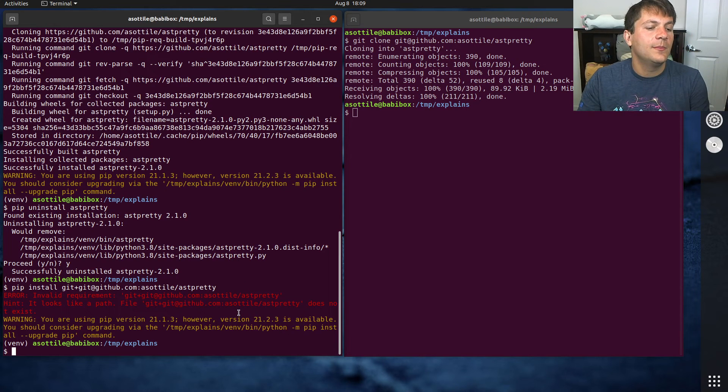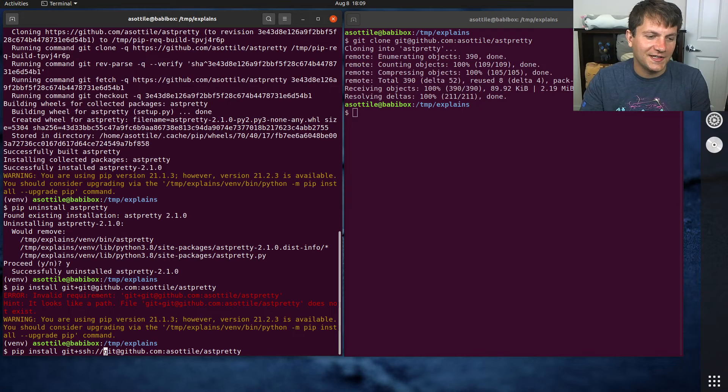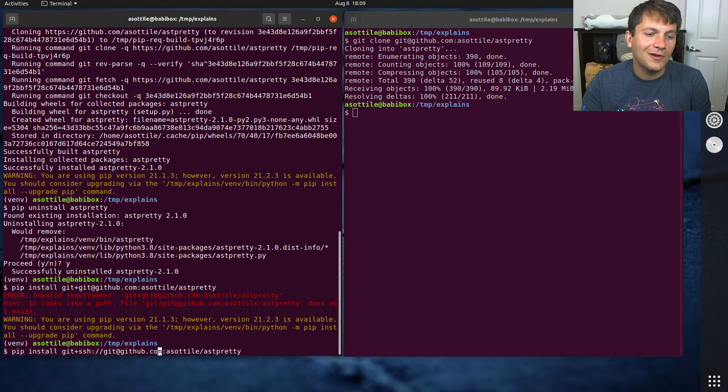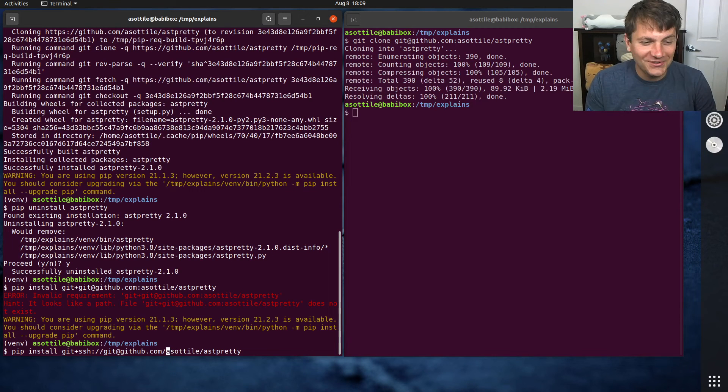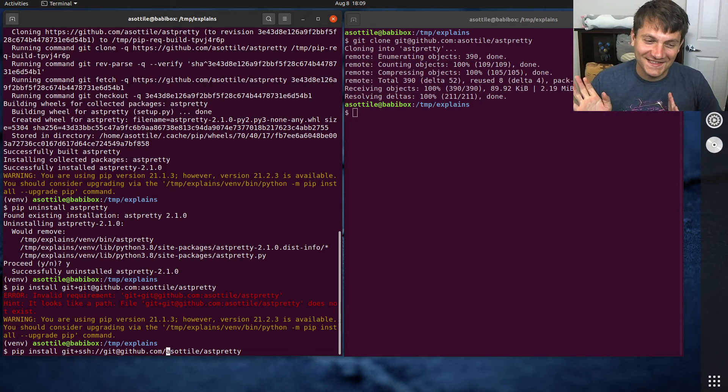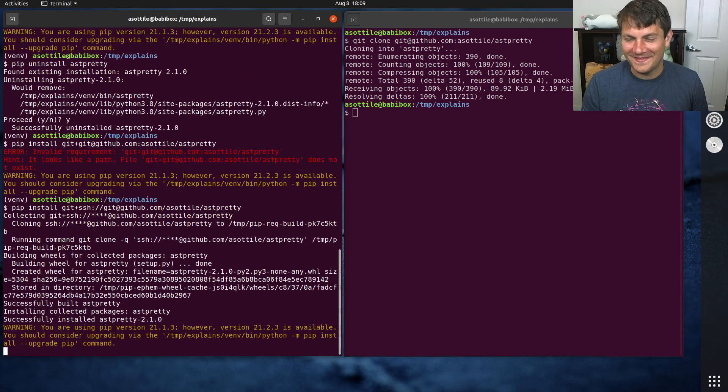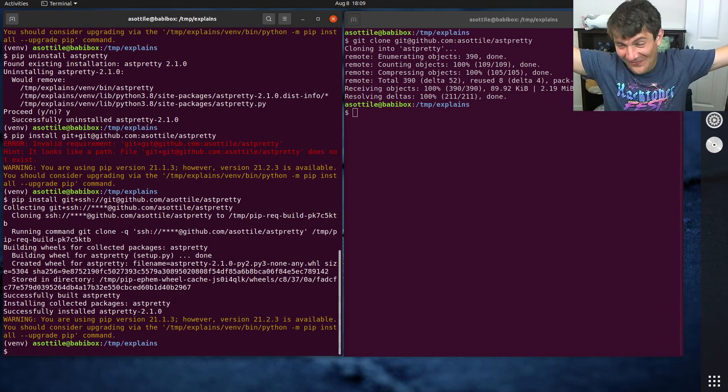But you can fix it by doing git plus SSH colon slash slash, and then this as normal, git@github.com. However, instead of a colon, you have to use a slash. And I don't know why this is, but yeah, that's how you do it.